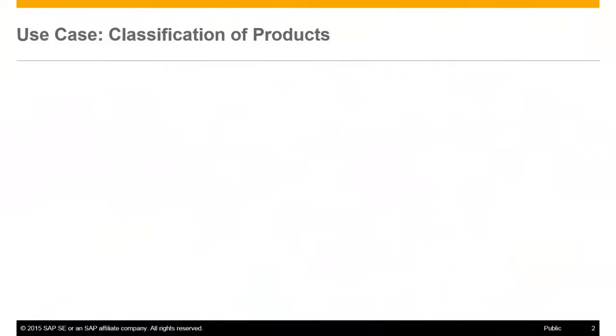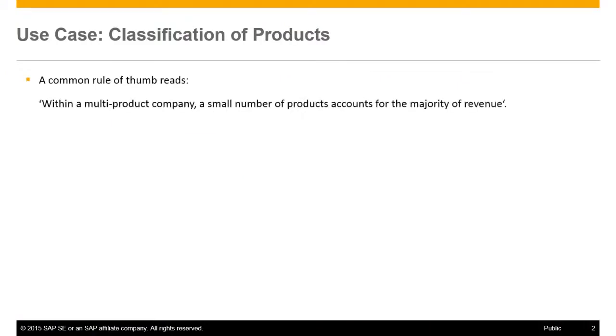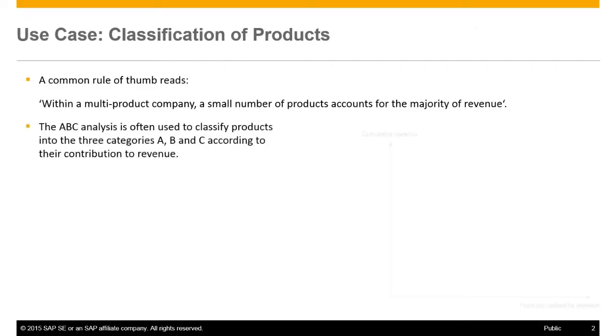A common rule of thumb in business says, within a multi-product company, a small proportion of products accounts for a majority of revenue. Therefore, companies have a need to classify their products according to their significance. The ABC analysis is an often used approach to do that.